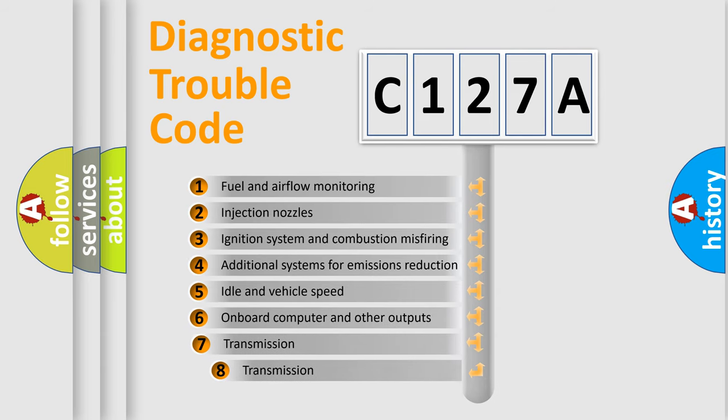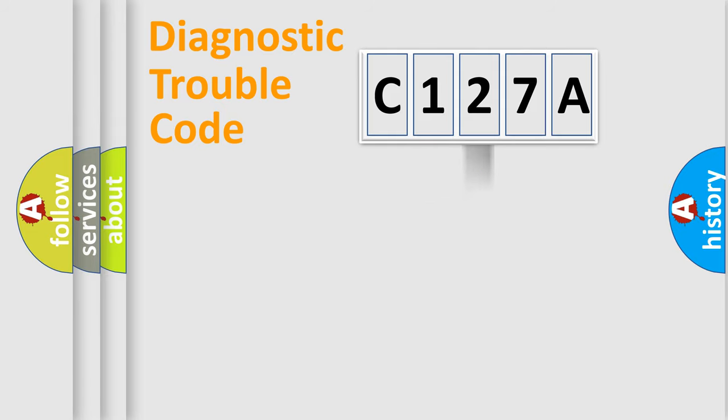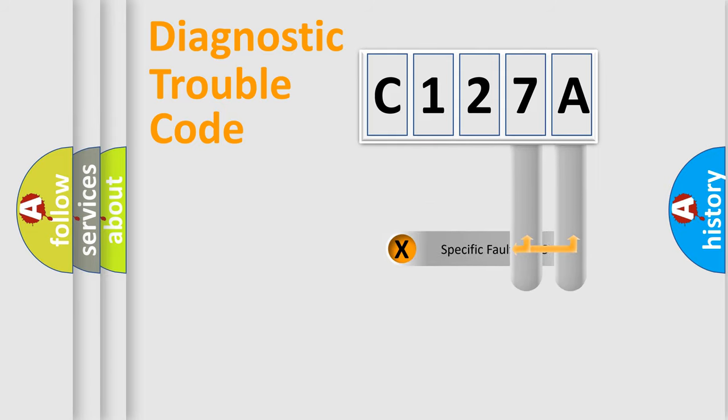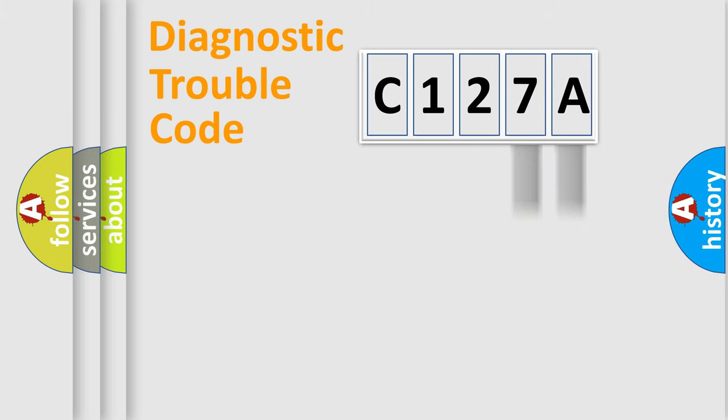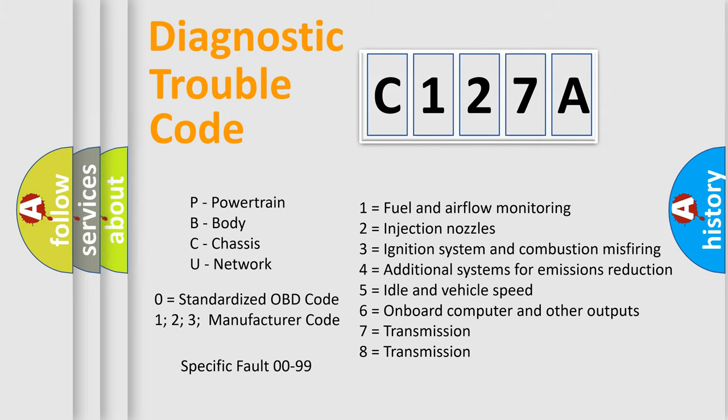The third character specifies a subset of errors. The distribution shown is valid only for the standardized DTC code. Only the last two characters define the specific fault of the group. Let's not forget that such a division is valid only if the second character code is expressed by the number zero.